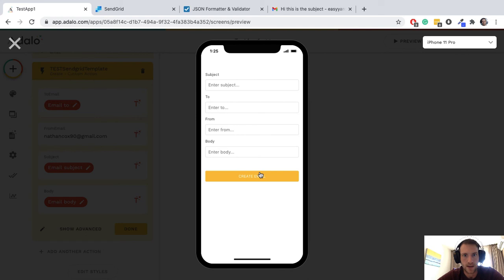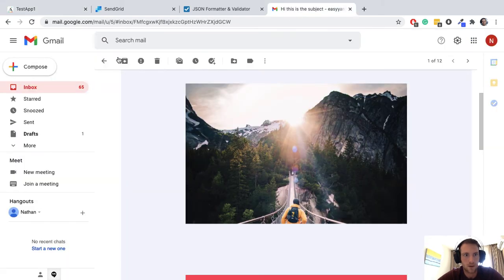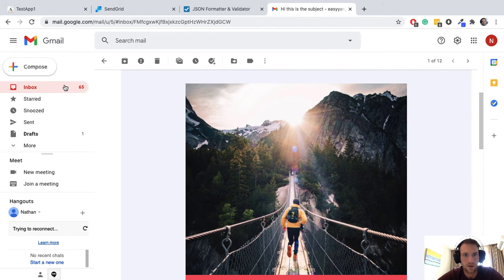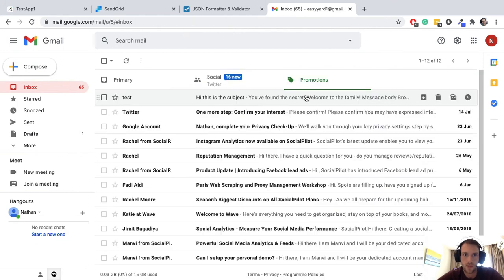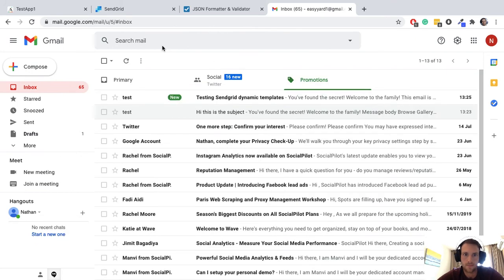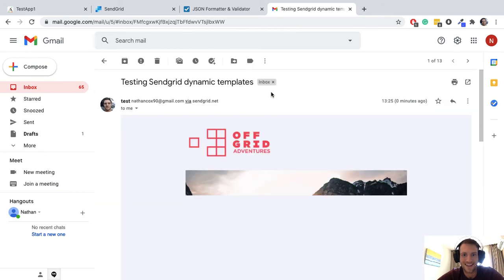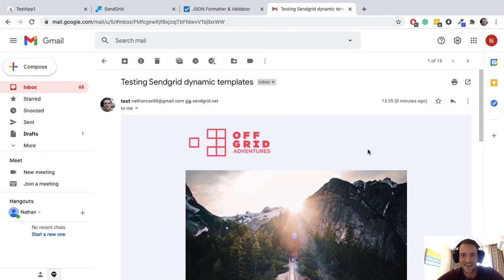Hopefully that's sent now, let's have a look. If we go over to inbox, there we go. Yeah, all working great.